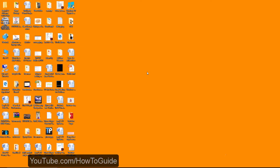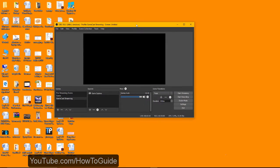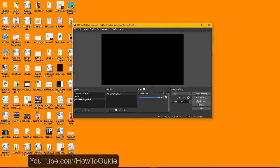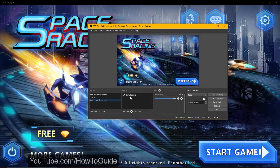Hi guys, welcome to another how-to video. In this video I'll show you how to add a text or image overlay on top of your main scene in OBS Studio. Here I've already created a profile with a scene and a couple of scenes with sources. The main scene is a game capture, and here you can see it's capturing that game video.